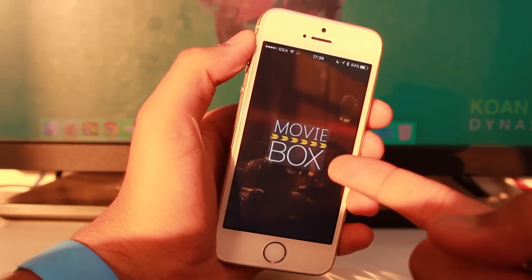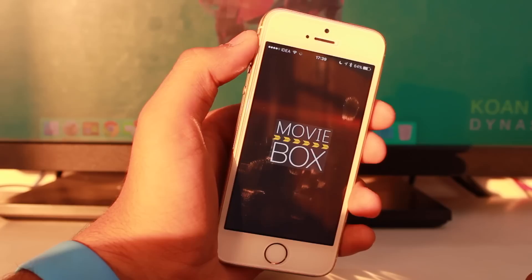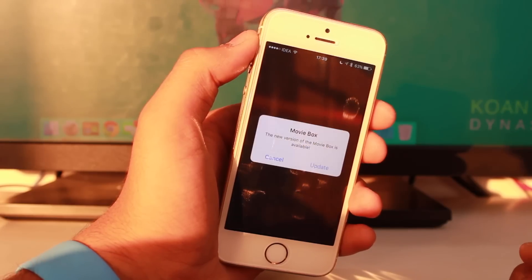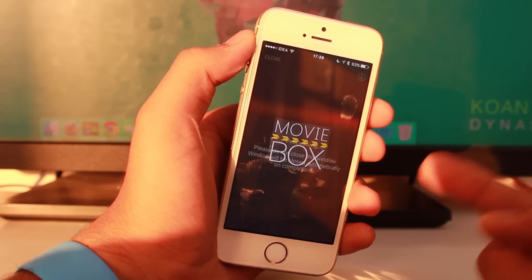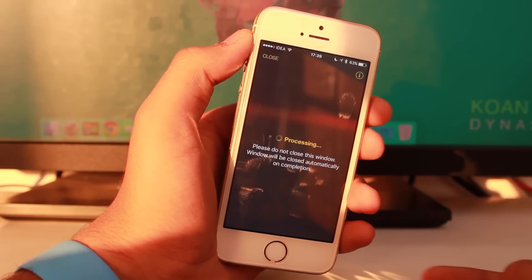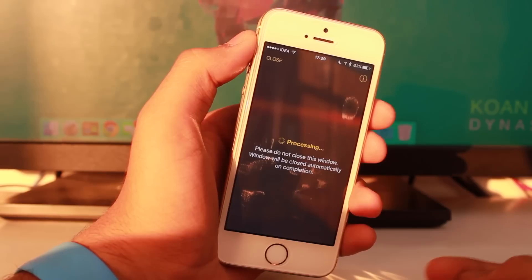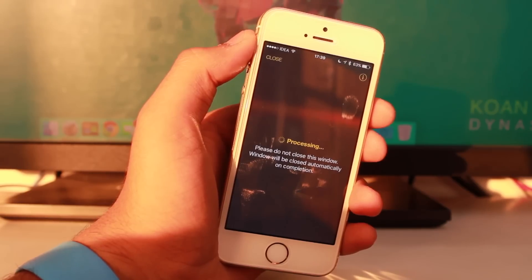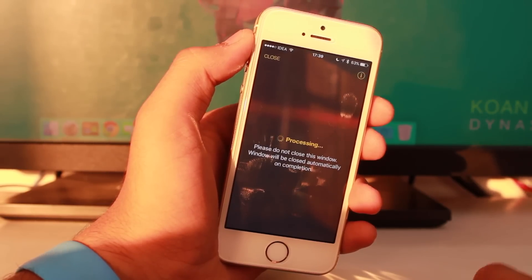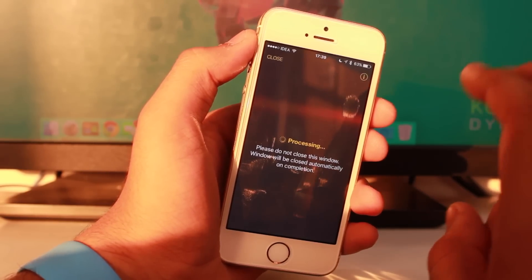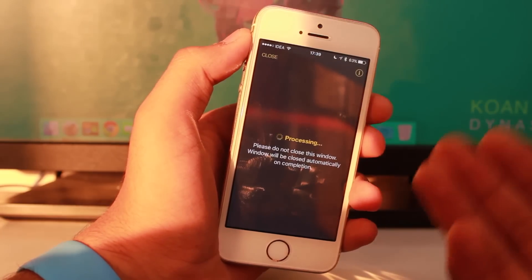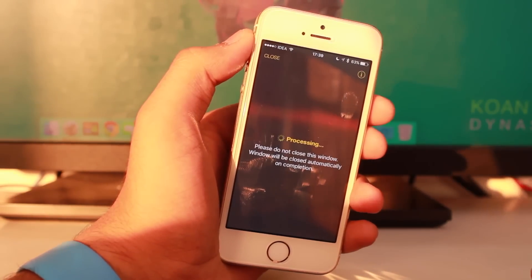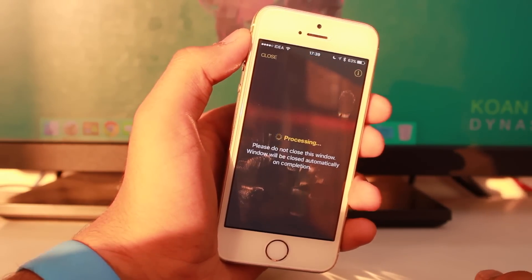MovieBox has been downloaded onto our non-jailbroken device running iOS 9, without any jailbreak procedure or typical task, and without any use of a computer.